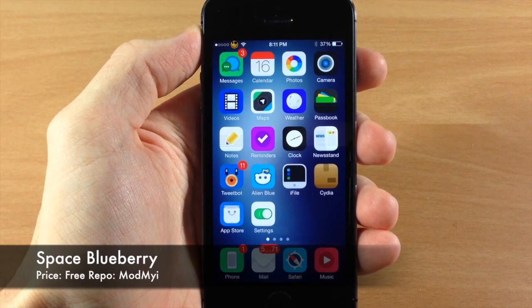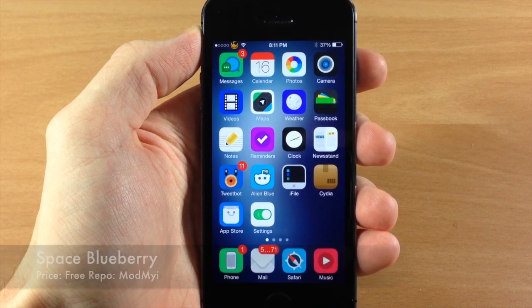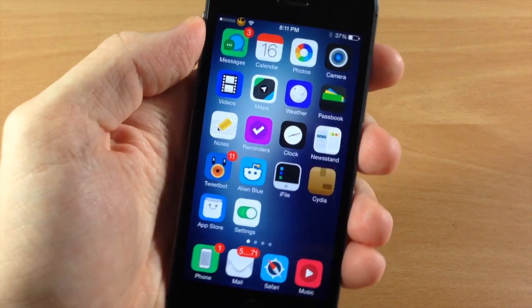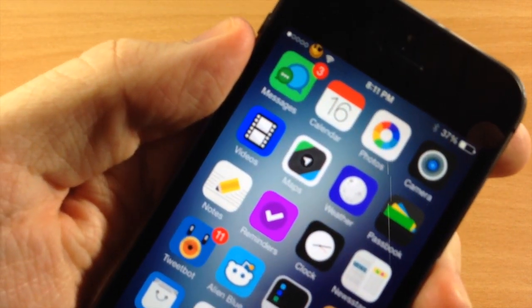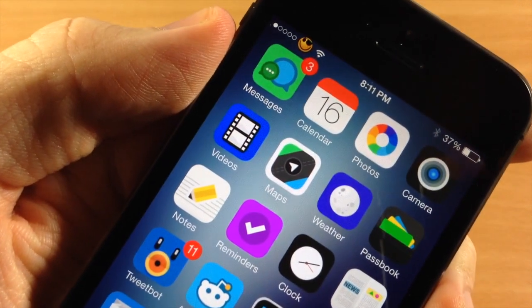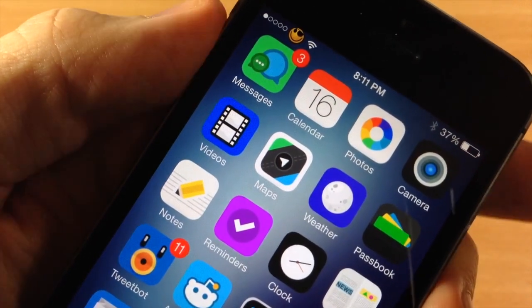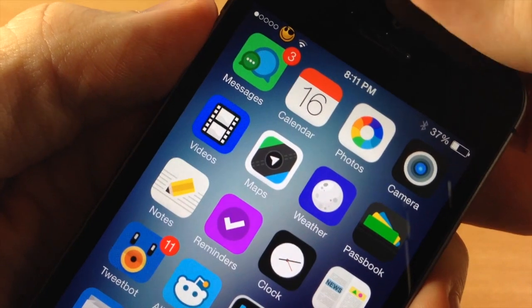Now this is actually a pretty cool theme. It does have a more cartoony look to it as you can see if we get a closer look at these icons.